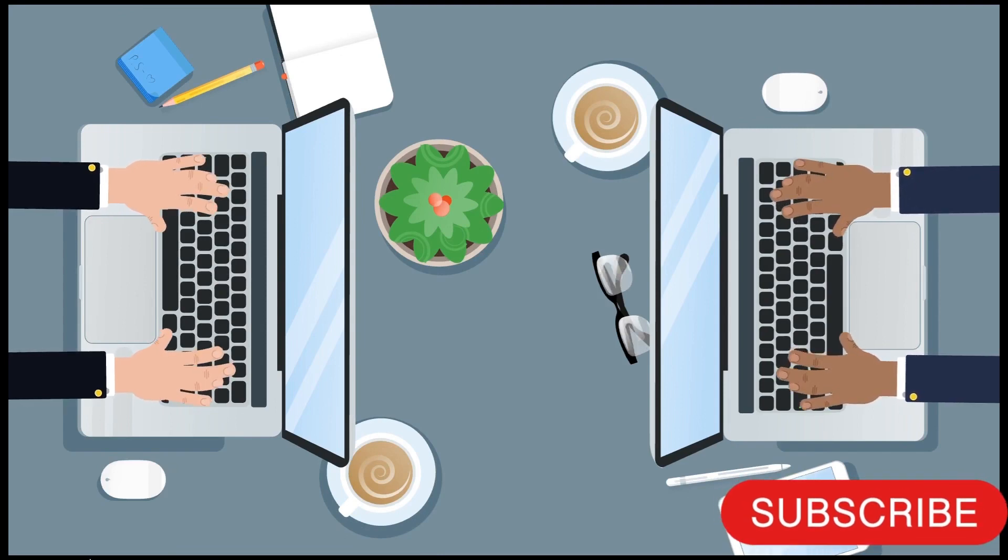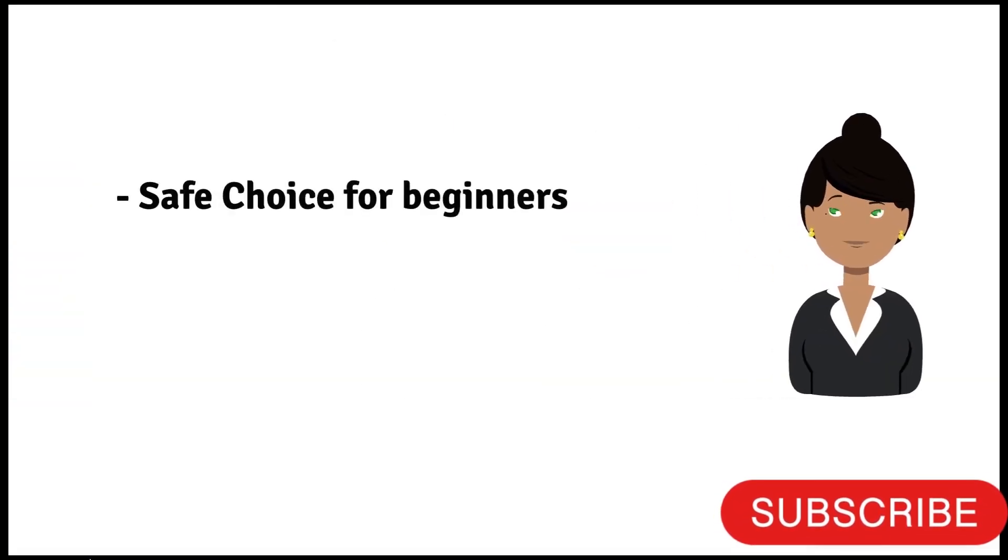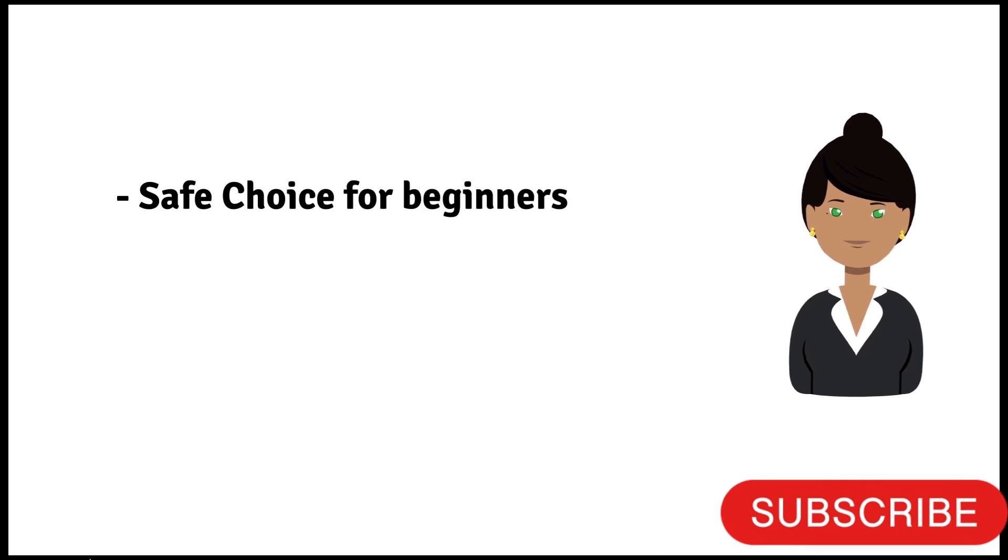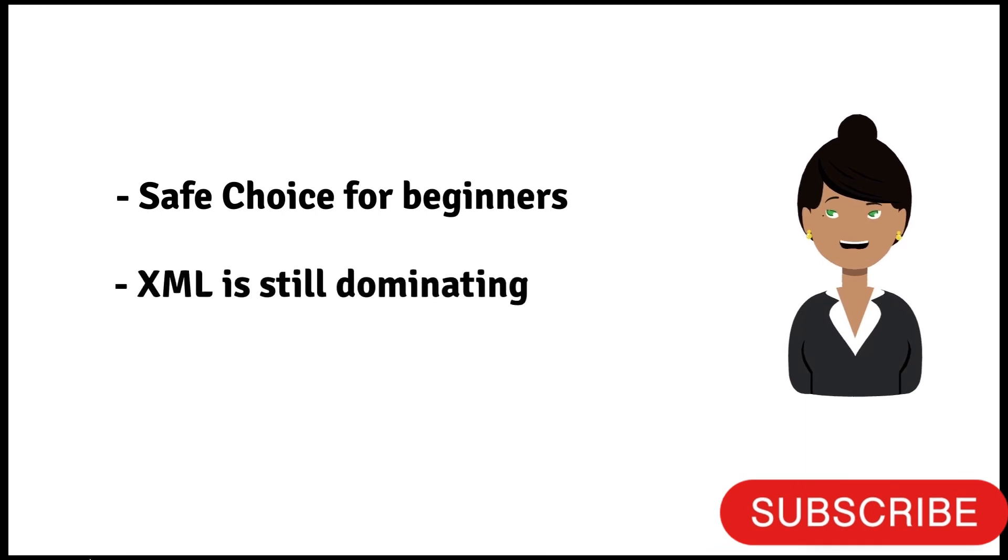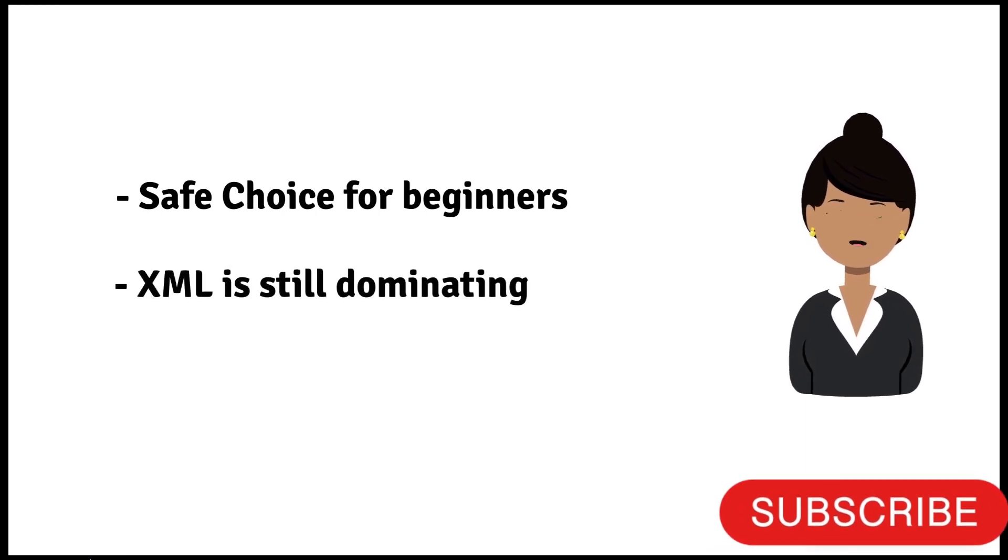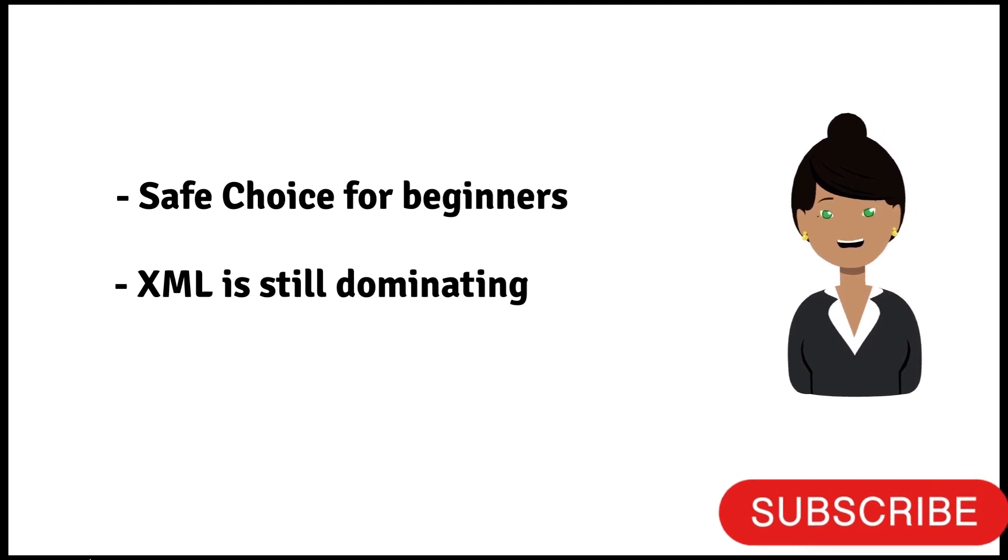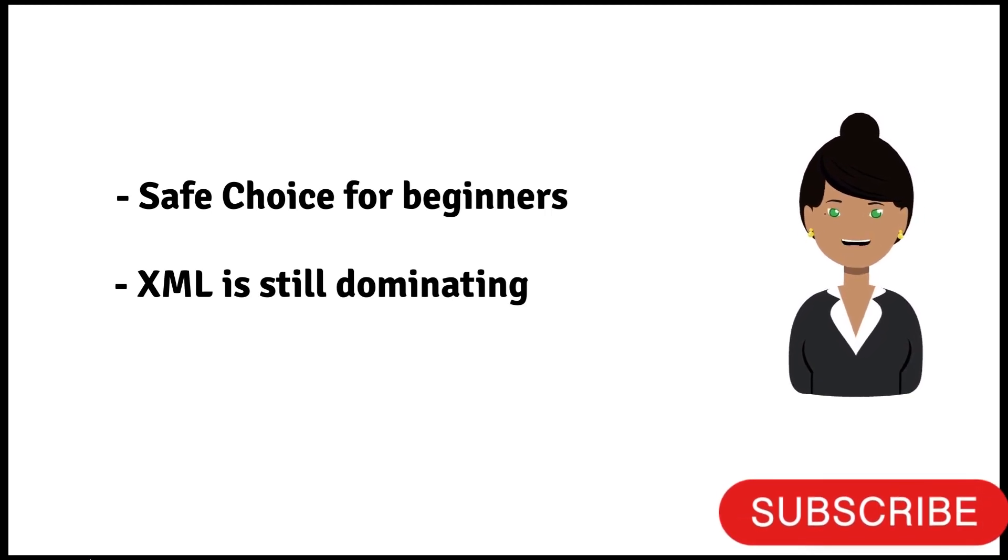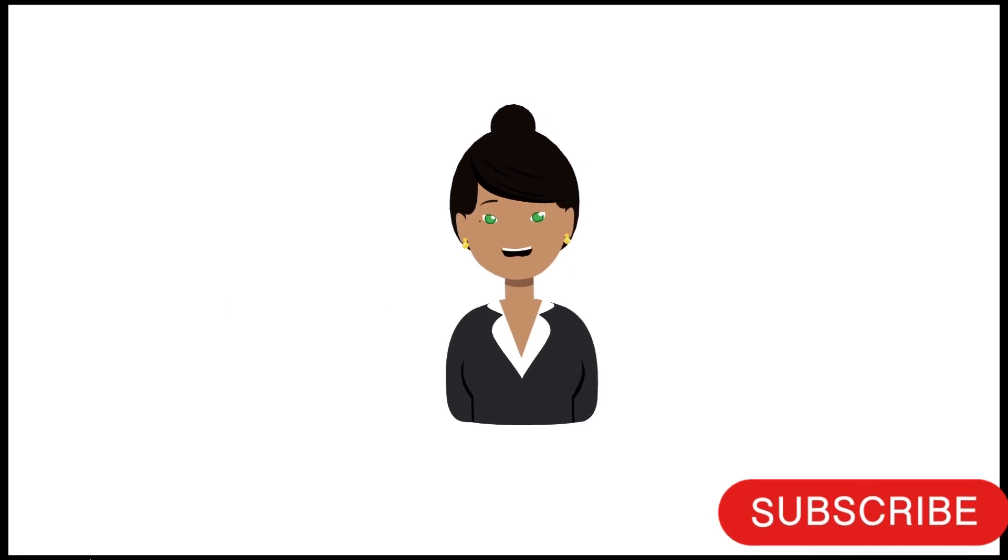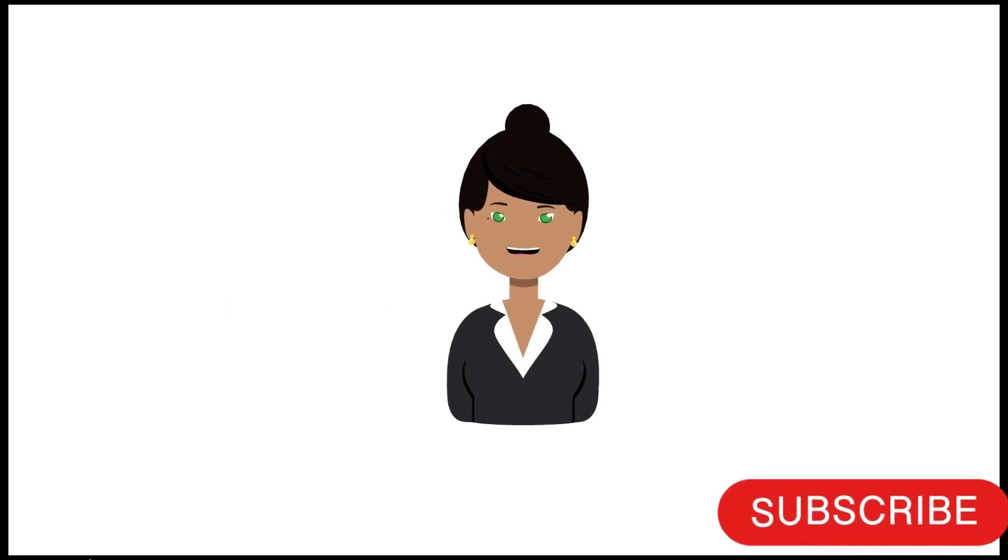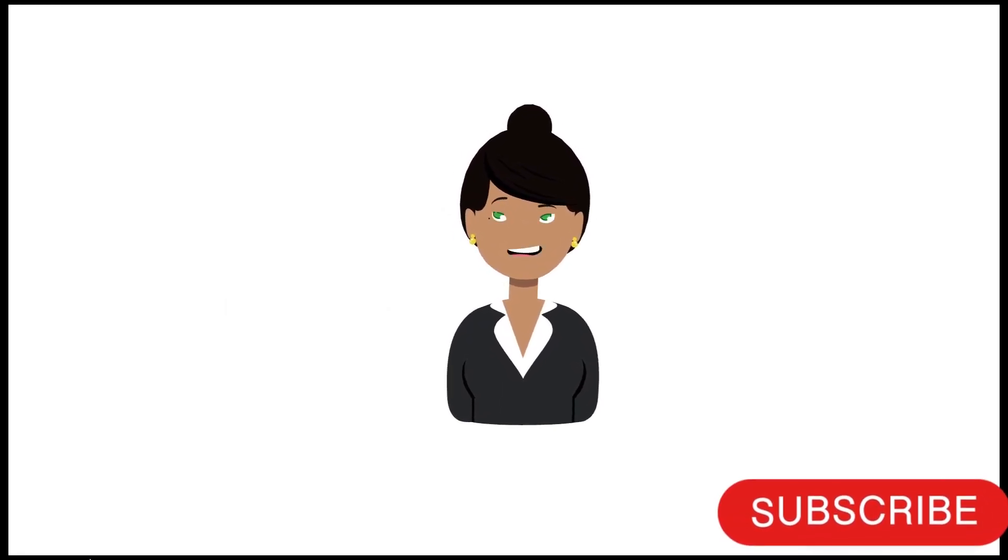So in conclusion, Compose is a safe choice for developers who are just starting with Android development while XML is still dominant in legacy projects. Compose is the modern toolkit for building native Android UI. So if you want to learn it, then just start with a demo project. You will enjoy it.